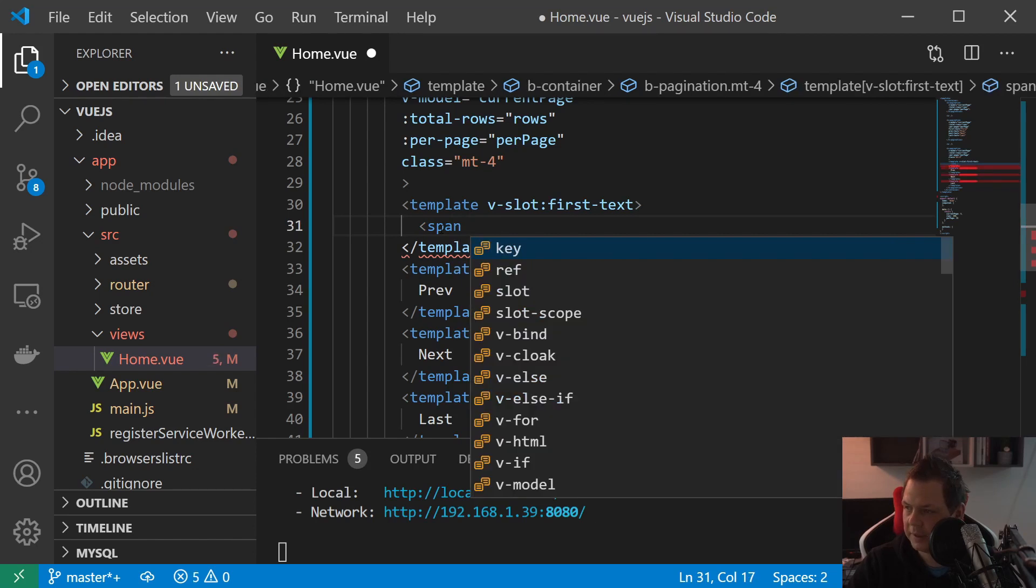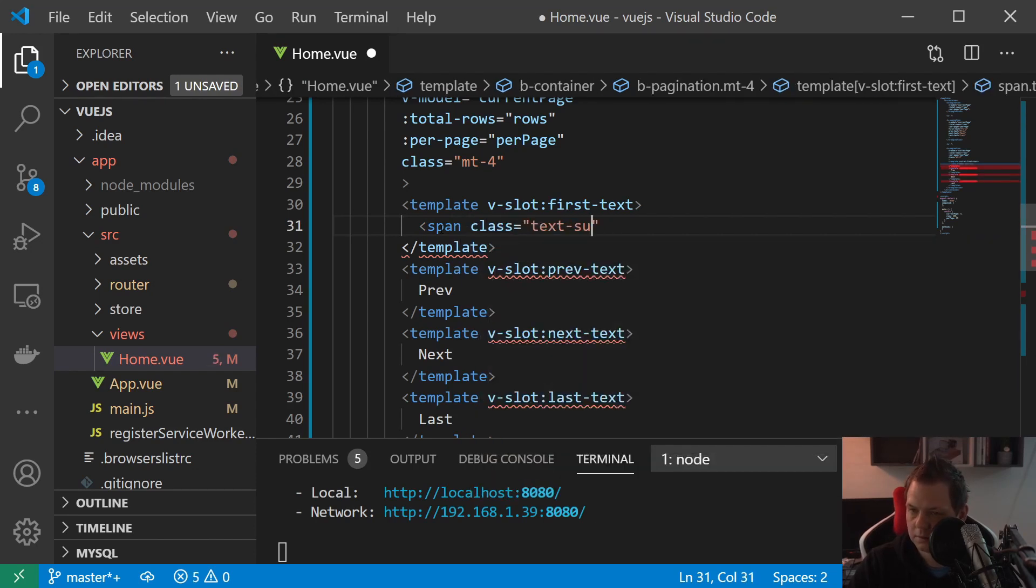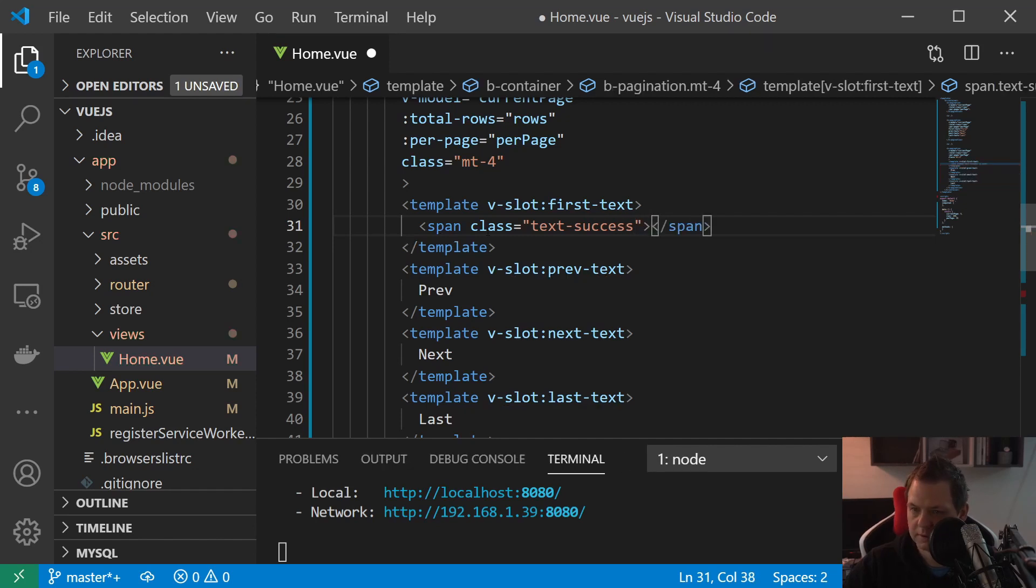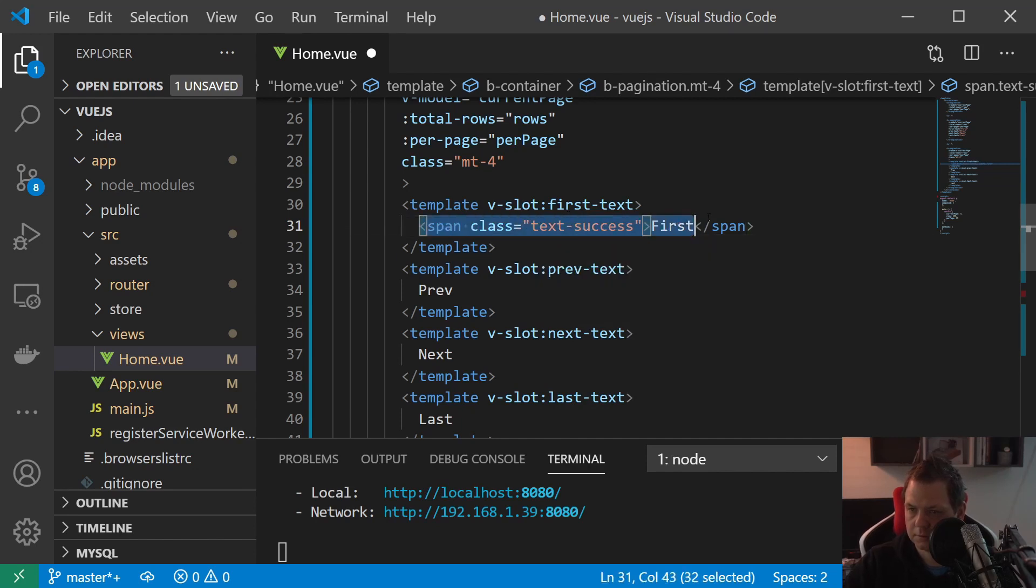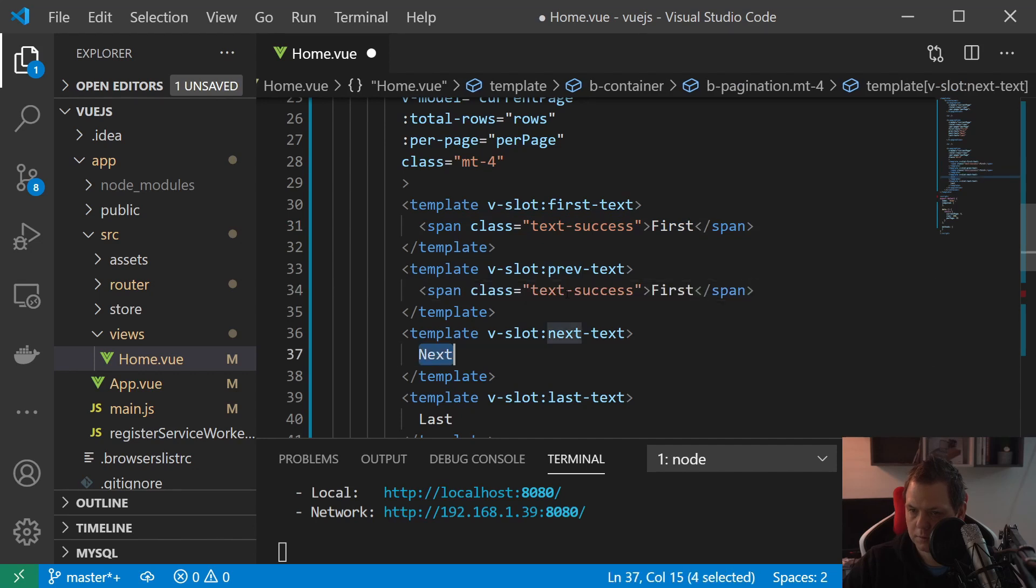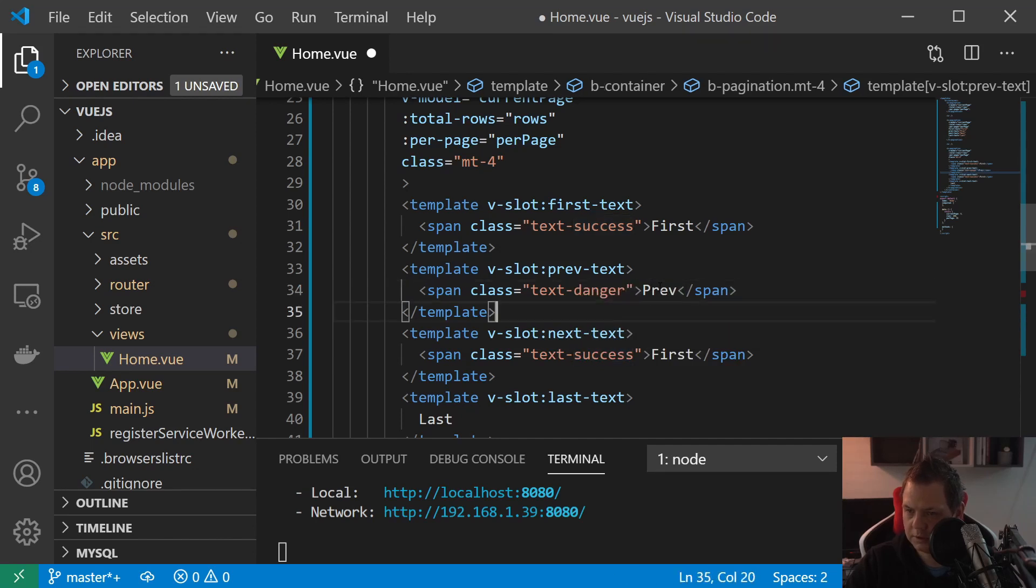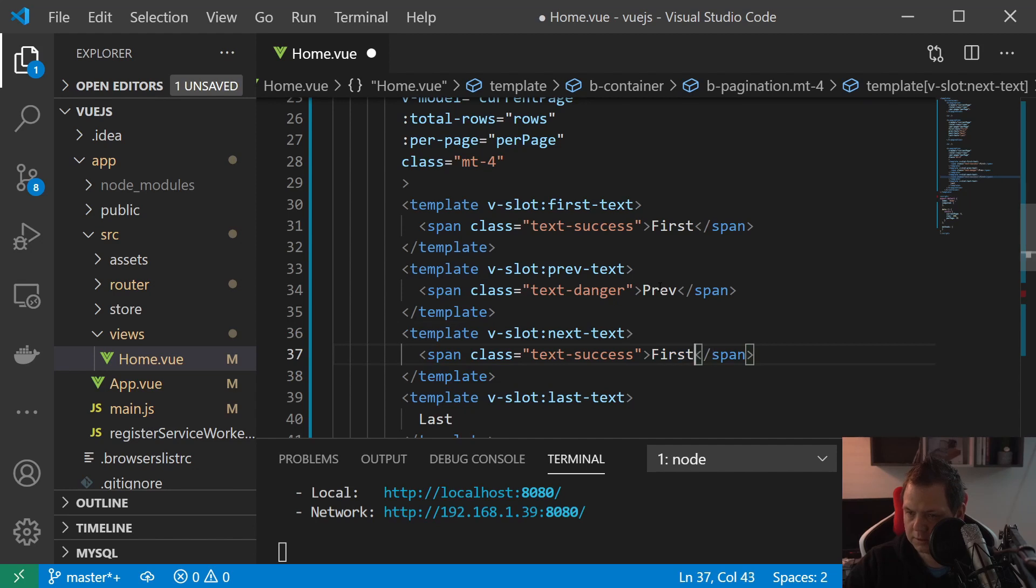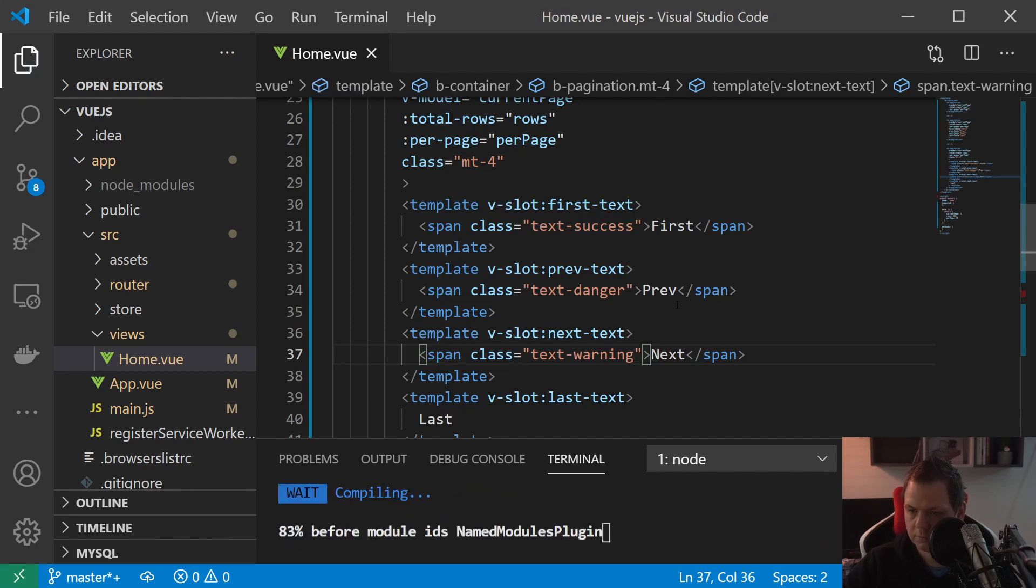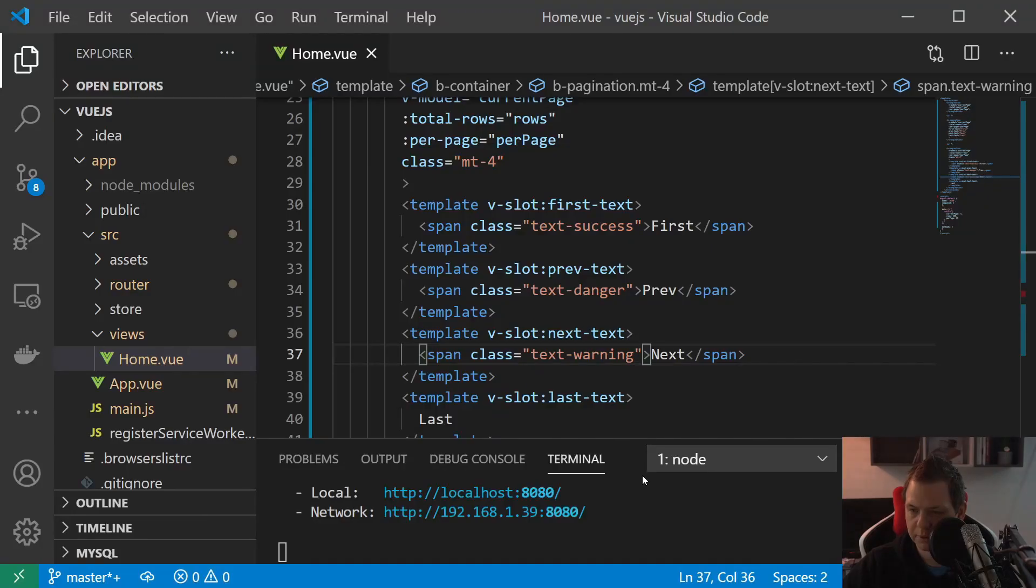So I'll just say span class text-success, and that's it. First, next. Let's compare it. Now you can see we have changed a little bit with the color. So that's working pretty well.